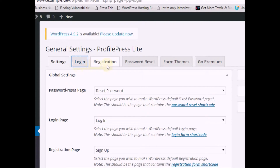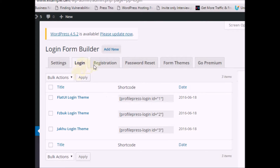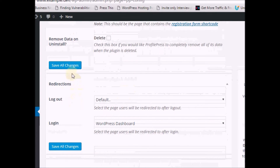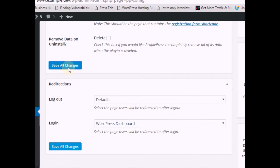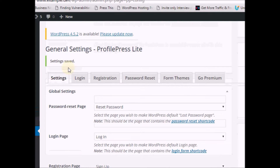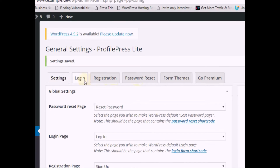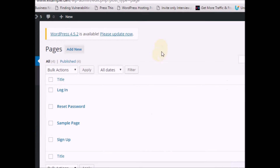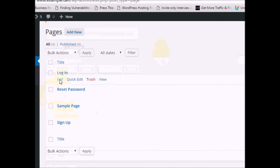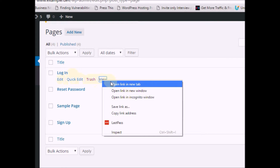You have the login page with login and registration shortcode options. The first thing to do now is save the settings, because saving will automatically create the pages for you. Let's save. Now you can view the pages that have been created — go to Pages and view them.